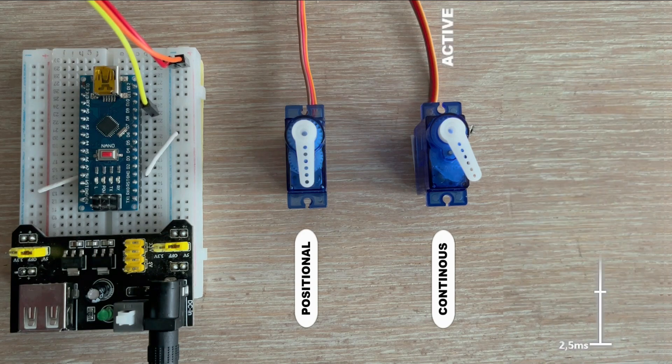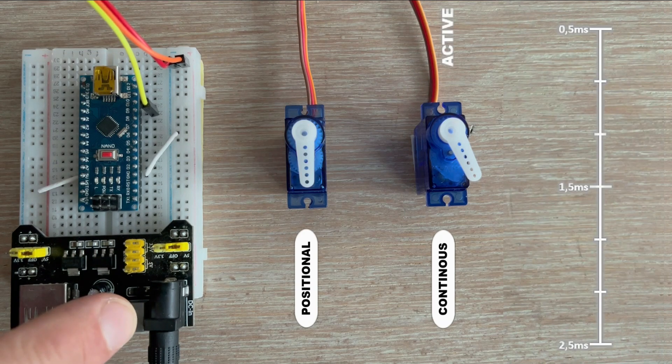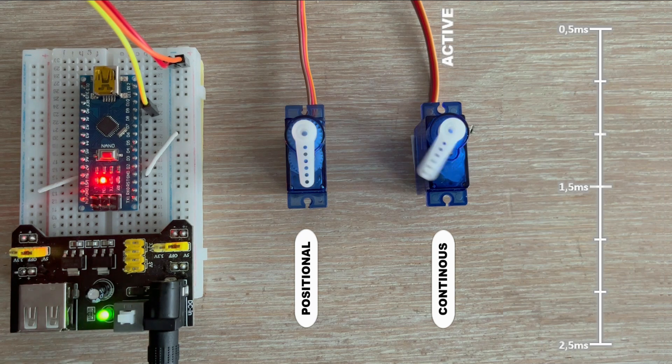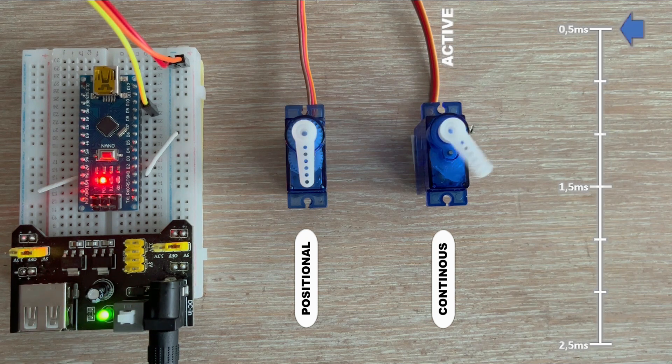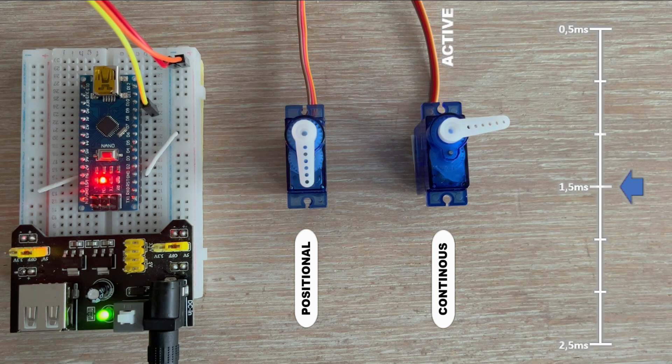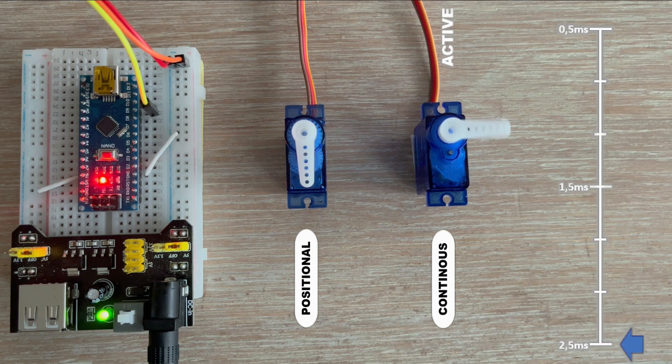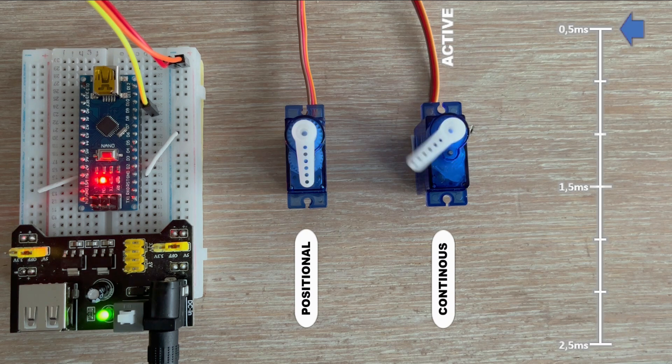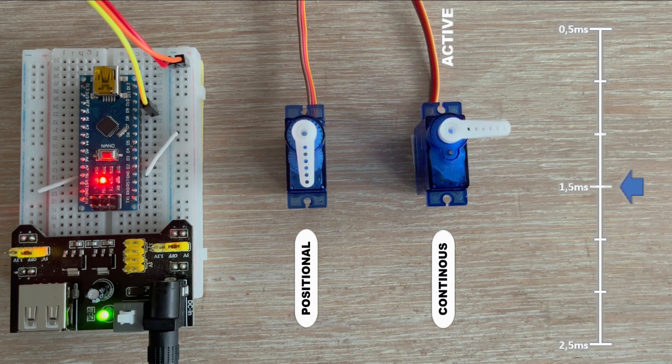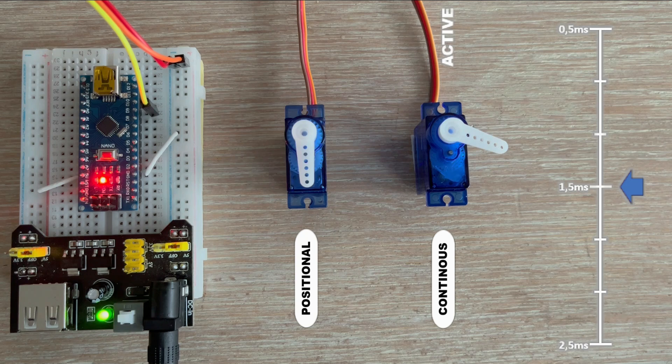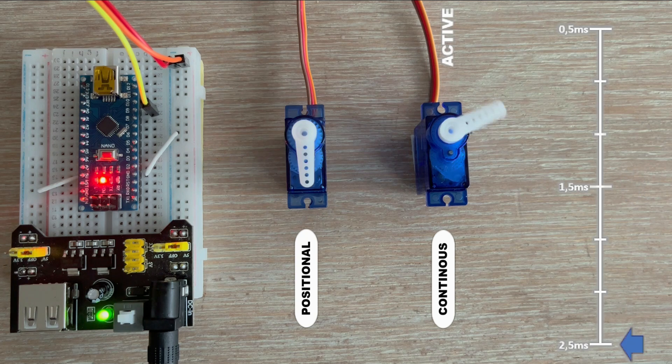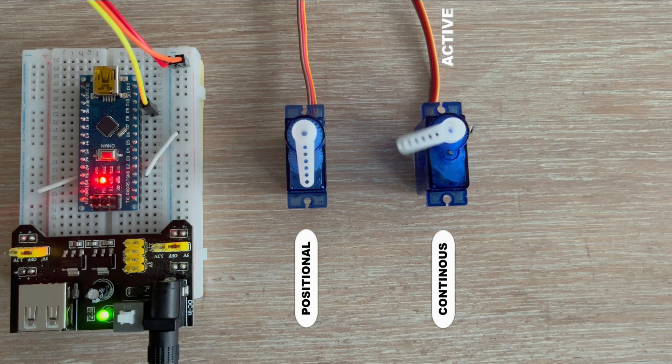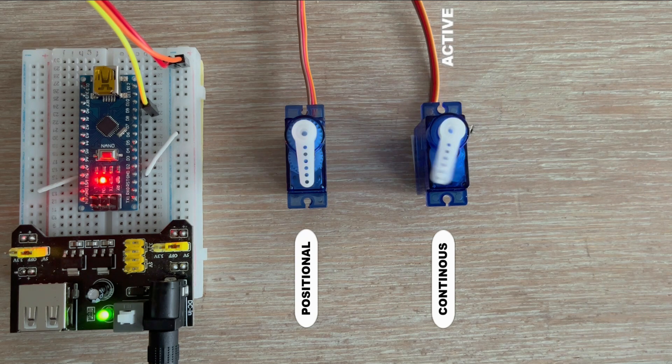Let's try this by connecting a continuous rotation servo and leaving the code as it is. We'll power up the circuit and you can see that the servo turns for two seconds in one direction, stops for two seconds, and then turns for the next two seconds in the opposite direction.